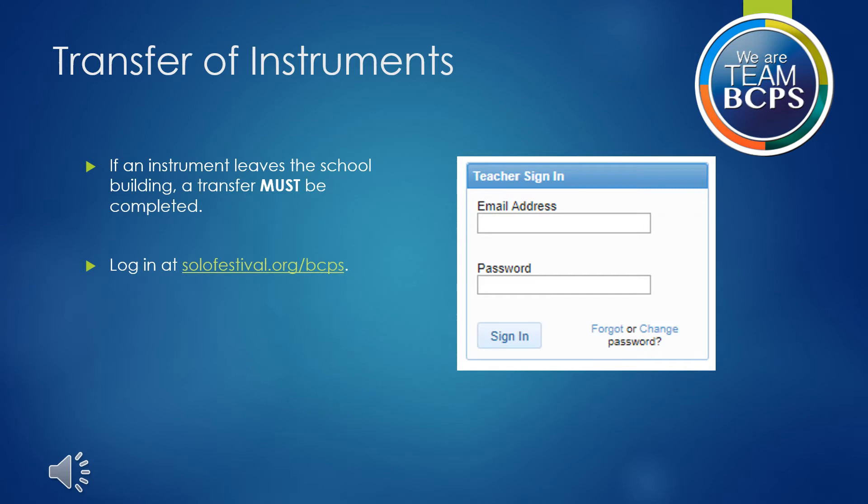First, if an instrument leaves the school building, a transfer must be completed. To get started, you will need to log in. Note: your password may be different than your password to other BCPS systems such as email. Once you correctly enter your information, you will be taken to the main screen.